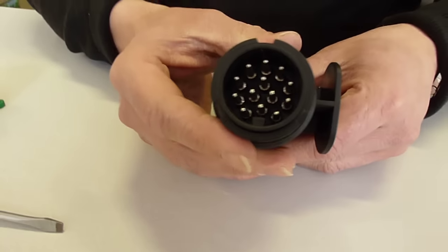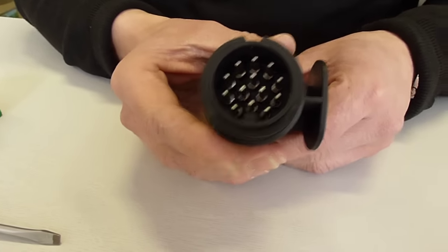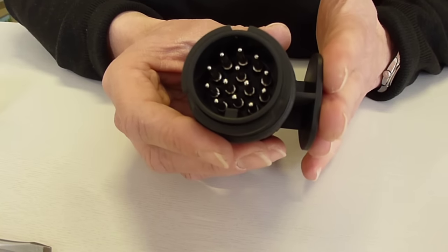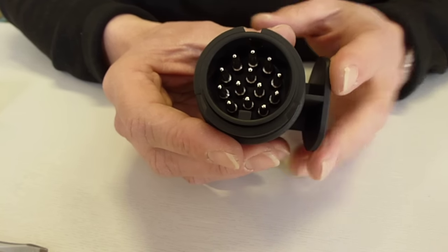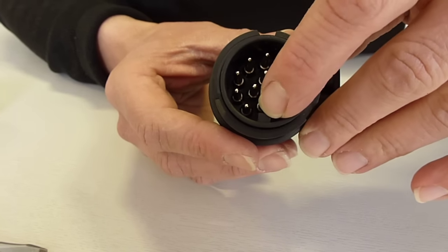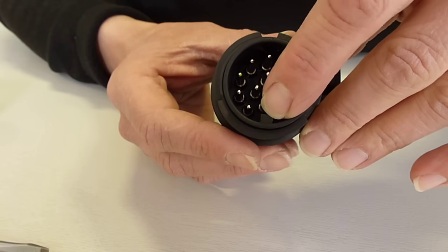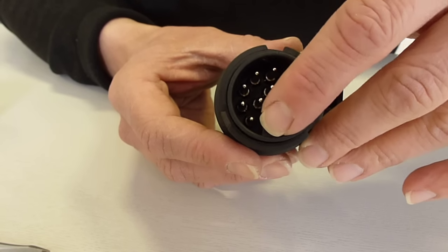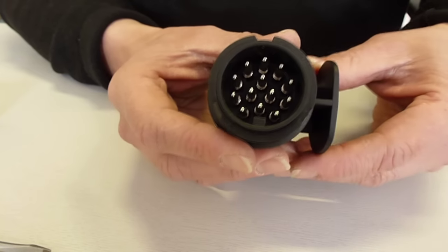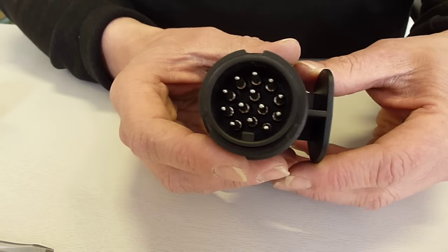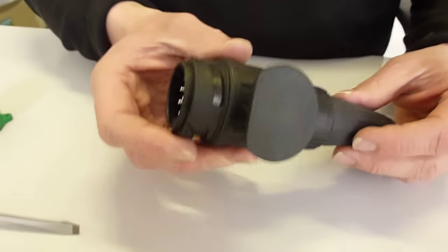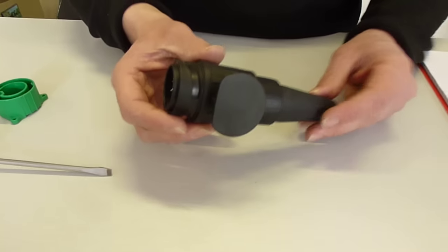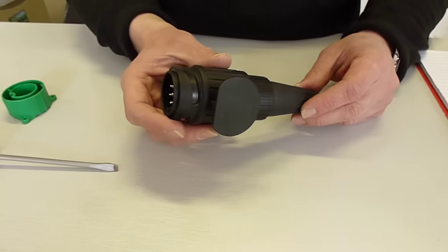And then what you should have is this flat edge here at a 90 degree angle from this little clip at the bottom here. And that bit is the bit that pushes into the bottom of your socket on your car. And that's how you change the position of the plug here and realign it.